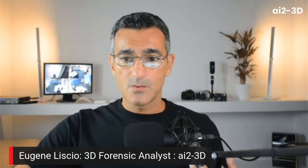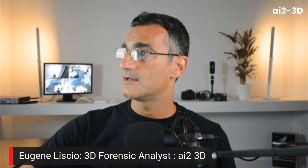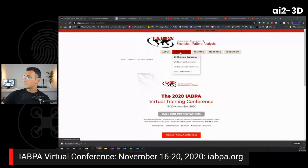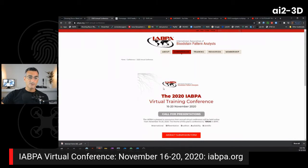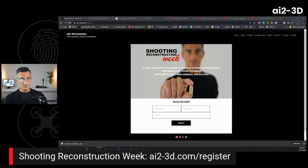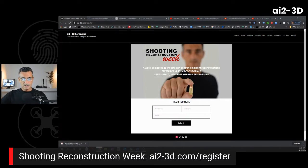A couple of announcements. First, the IABPA — the International Association of Bloodstain and Pattern Analysis — has just announced their conference. Go to IABPA.org, then the conference page, down to Annual Conferences. There's a call for abstracts — you can't register yet, but if you're interested in presenting, please check that out. Also, next week is Shooting Reconstruction Week. Go to ai23d.com/register to get emails with links to those videos, and don't forget the webinar on September 21st.